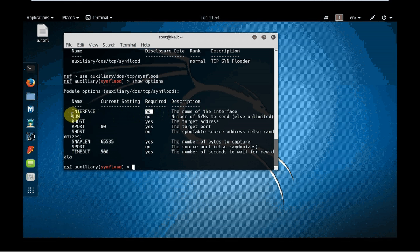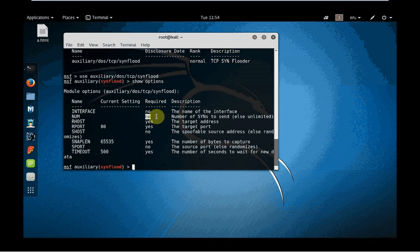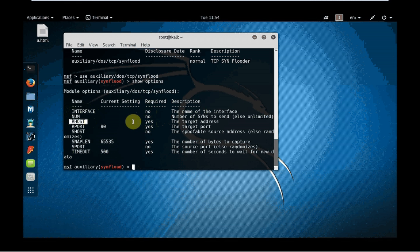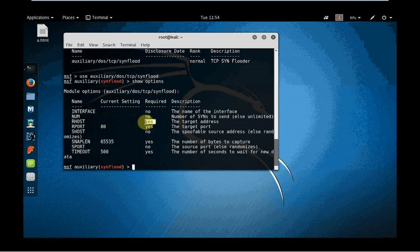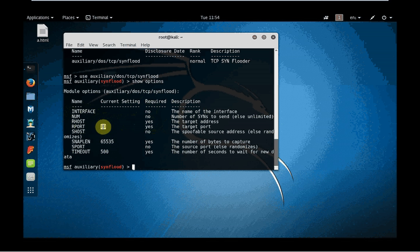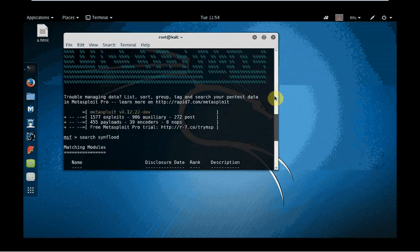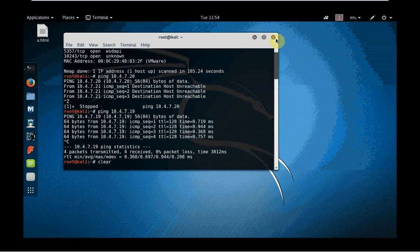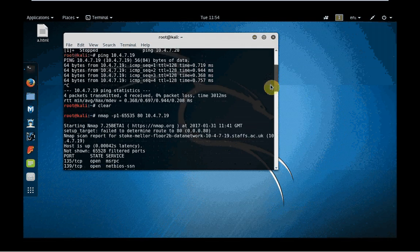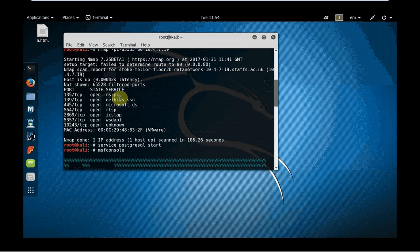My location is within this SYN flood. Firstly what I need to do is check the options. Show options. Look at a couple of different things here. Interface - you can give a name of the interface of attacking machine but this is not required. NUM - you can have the number of packets you want to send. RHOST is the remote host. You need to set RHOST where you want to attack. This is a required field.